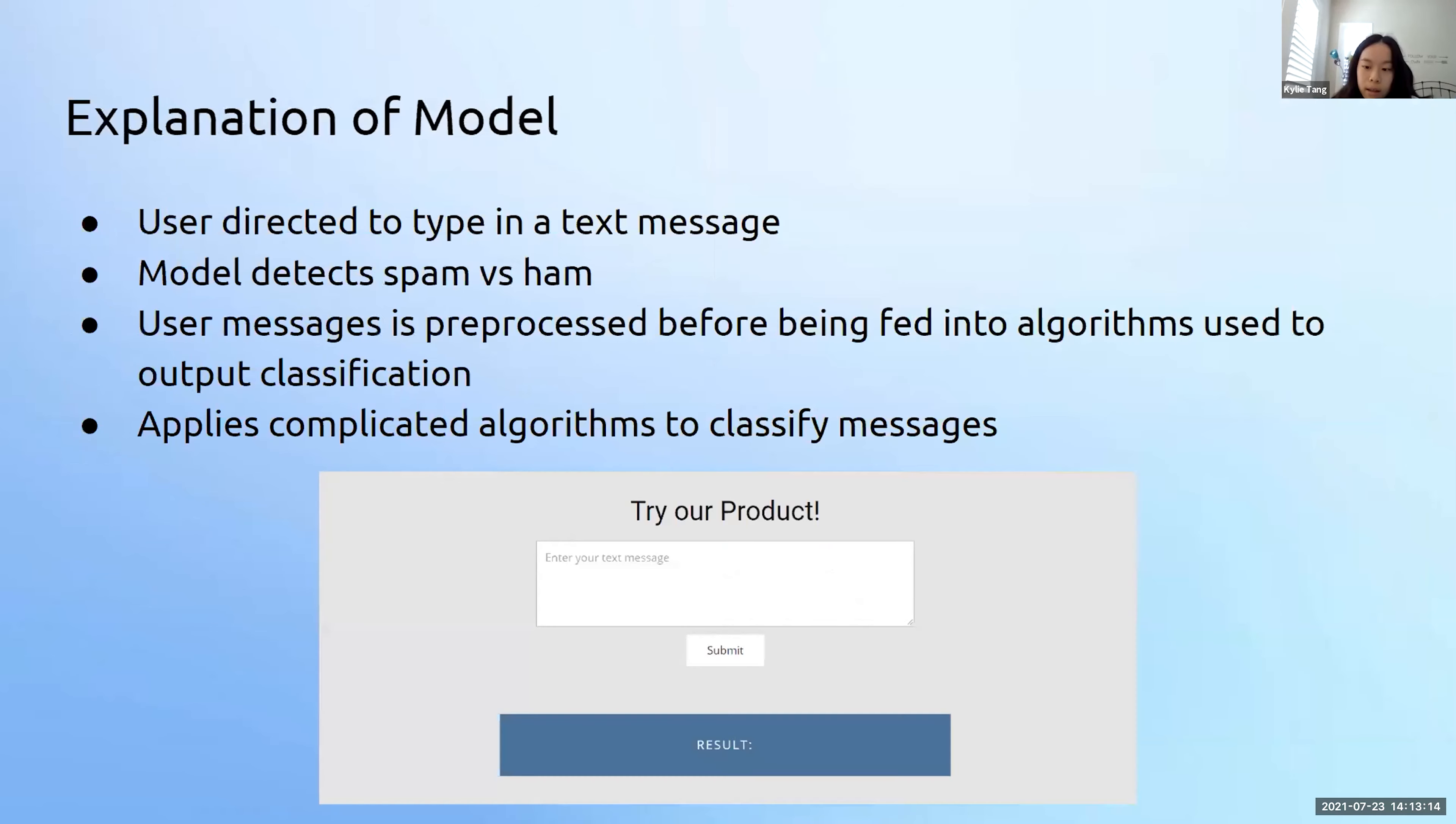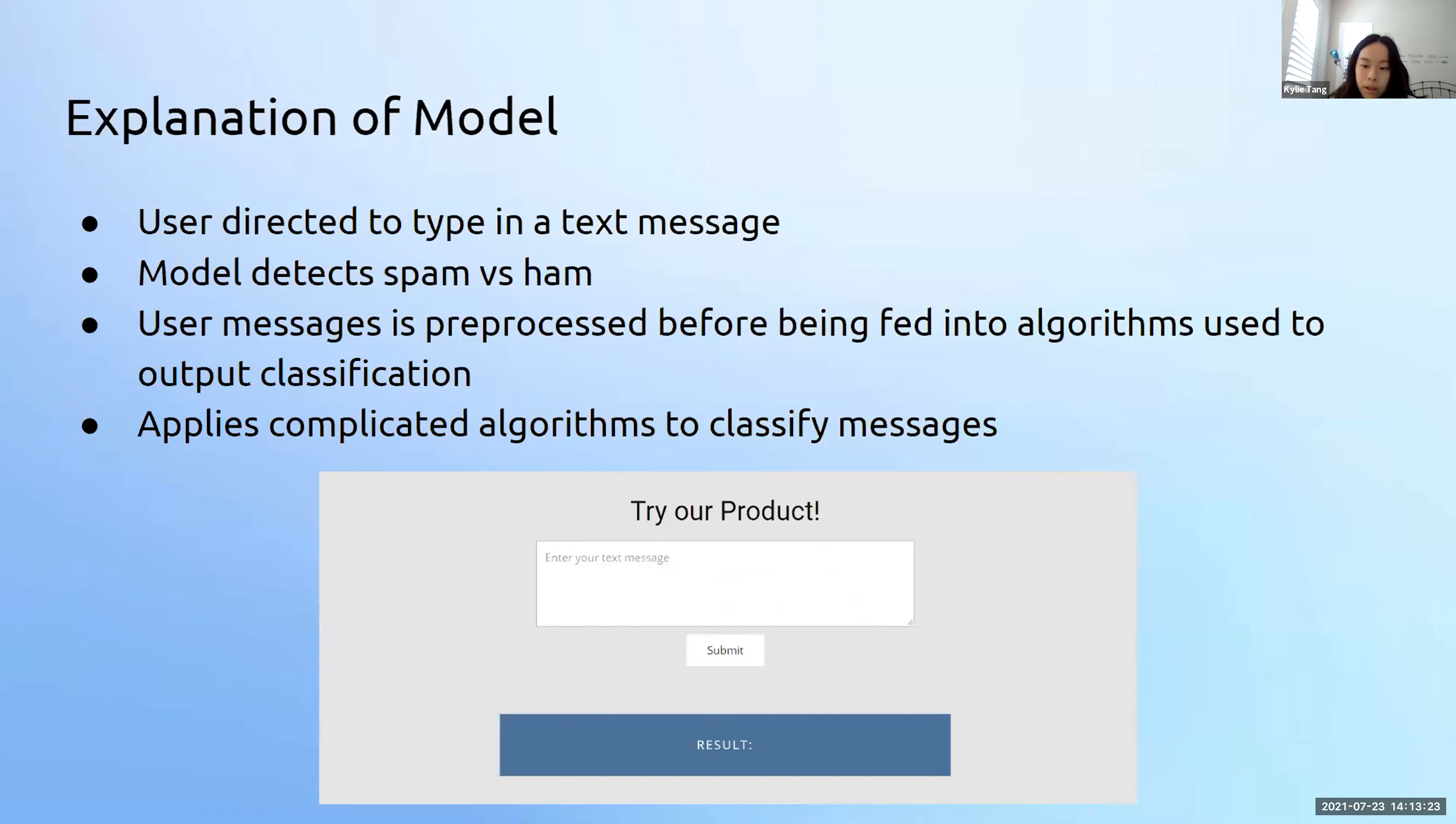The model asks the user to type in a text message. The spam versus ham model will detect whether your texts are spam or ham. Quinn will demonstrate the model in a little bit. The model applies complicated mathematical algorithms to over 400,000 variables known as weights to classify the message.